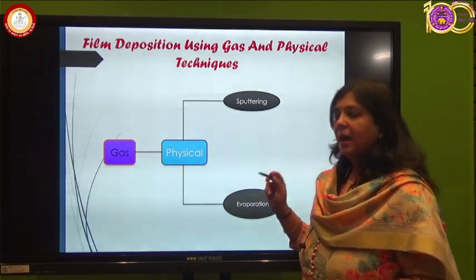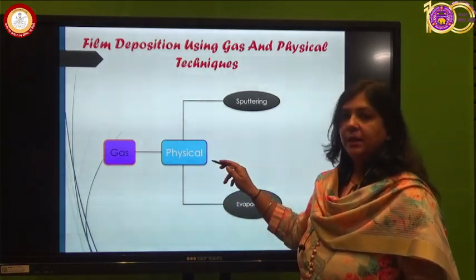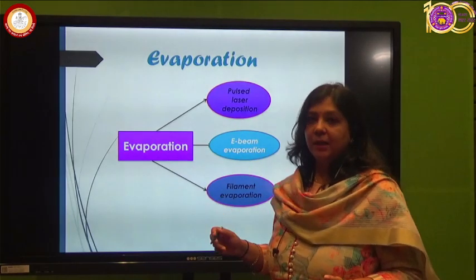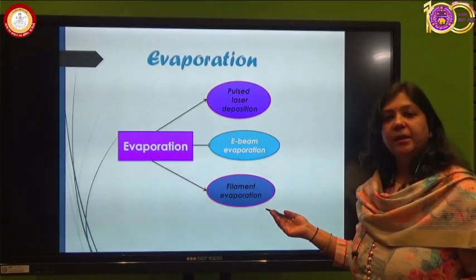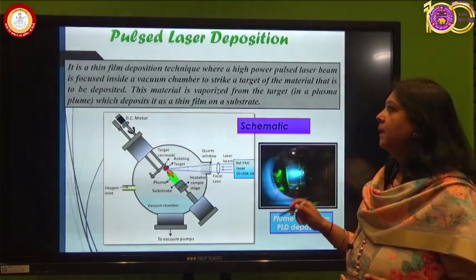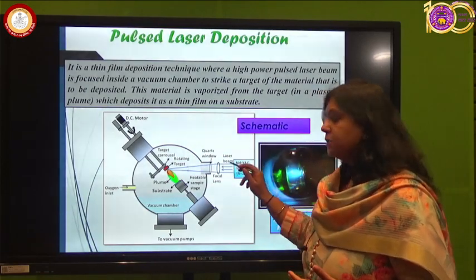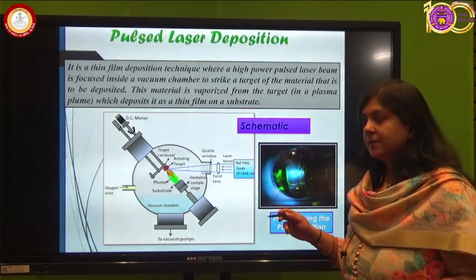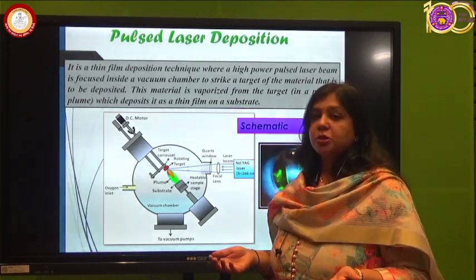Focusing on gas phase physical deposition, we have two categories: sputtering and evaporation. In evaporation technique there are three categories: pulse laser deposition (PLD), e-beam deposition, and filament evaporation. In pulse laser deposition, as the name suggests, a pulsed laser is used — for example, an Nd:YAG laser with a wavelength of 266 nanometers. This wavelength is very crucial for deposition of thin films.